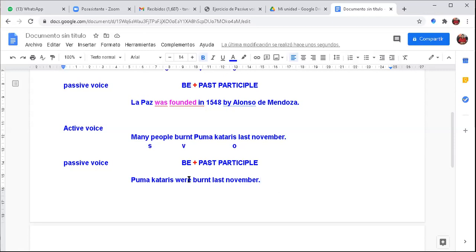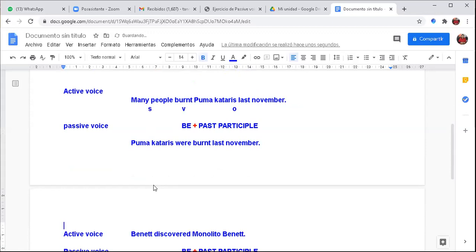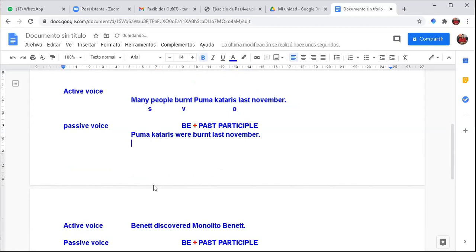So here we have: 'Pumacataris' becomes the subject, the verb is 'were burned,' and 'last November' is the time complement — an adverbial complement. We don't know who burned them, so that's why we use passive. Those are examples of passive and active voice.